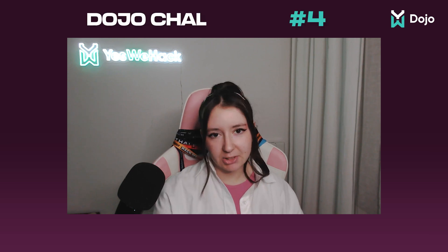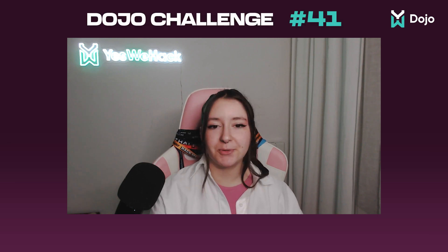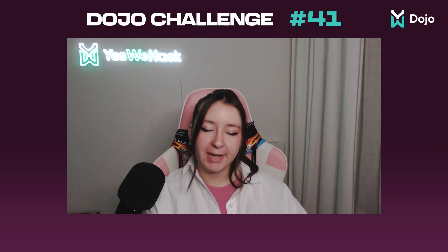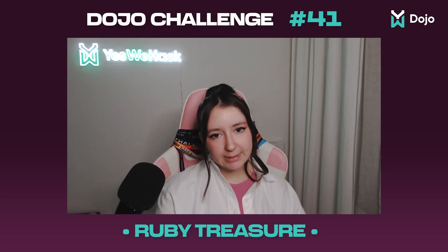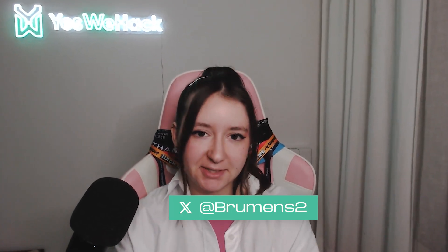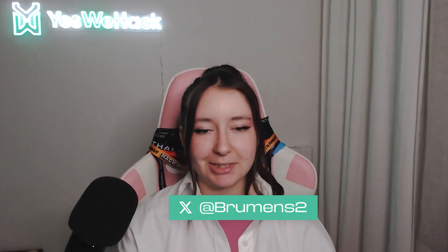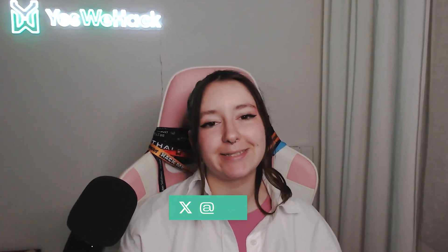Hello, welcome to this new Dojo challenge video. Today we're gonna talk about the last month of the year which was called Ruby Treasurer. The challenge has been developed by Prumance and as you can guess with the name, this one is developed in Ruby.